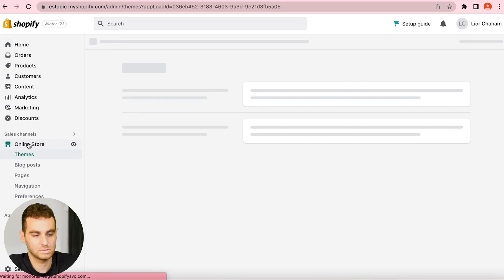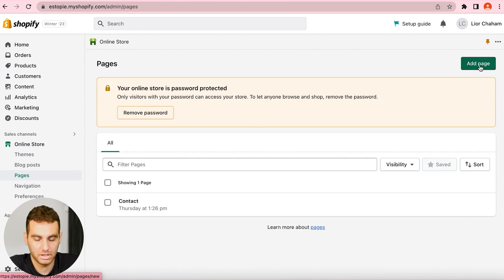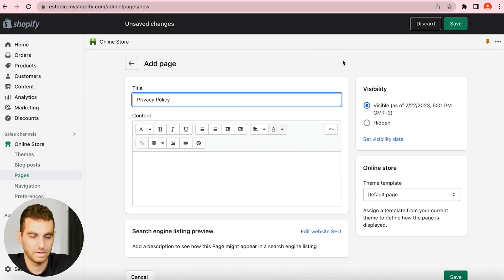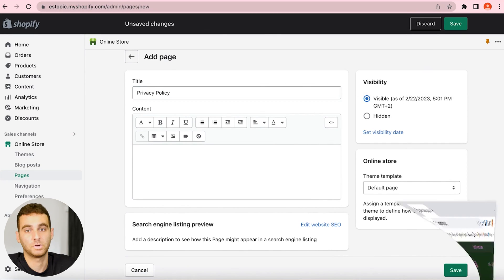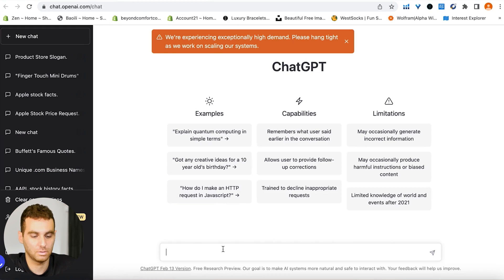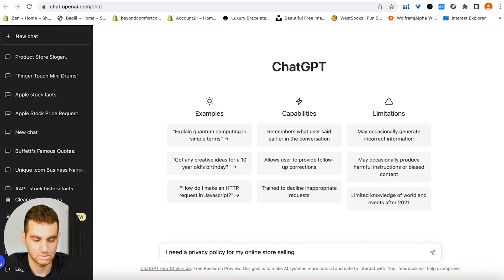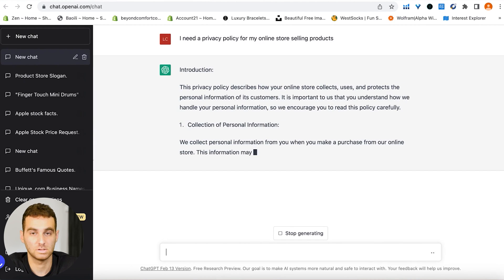Now we're going to be using ChatGPT to create our pages. What you do is this: go to Online Store > Pages and click Add Page. Here you're going to type in the first one — it's going to be Privacy Policy — and then we need something to put in the content section, so we're going to use ChatGPT. Open it up and type: I need a privacy policy for my online store that is selling products, and we get our privacy policy from ChatGPT.